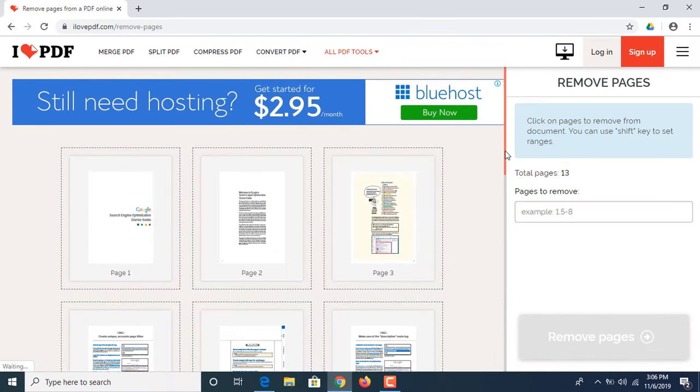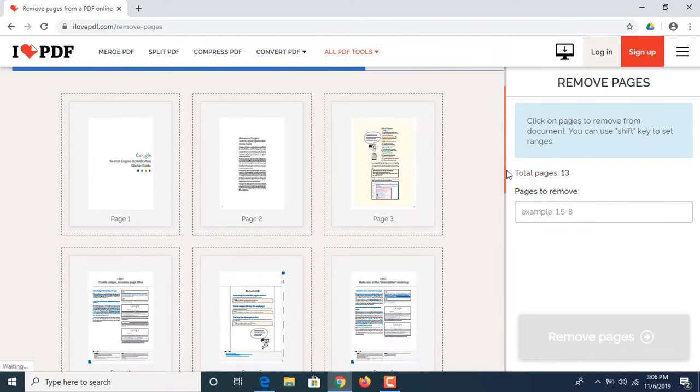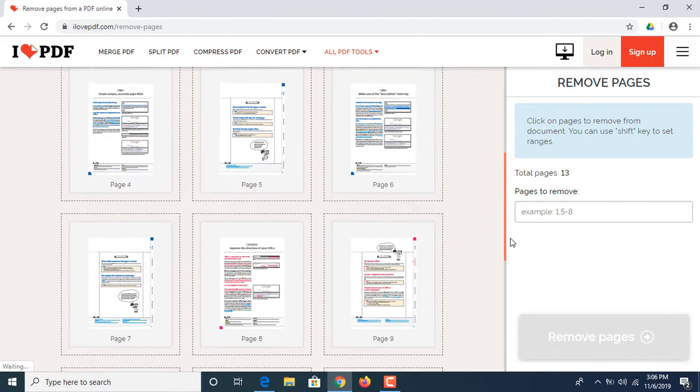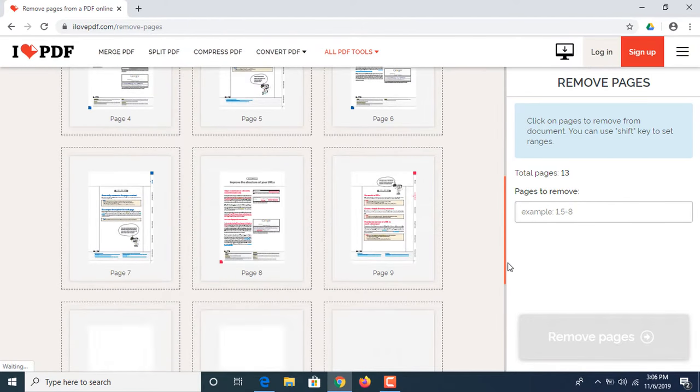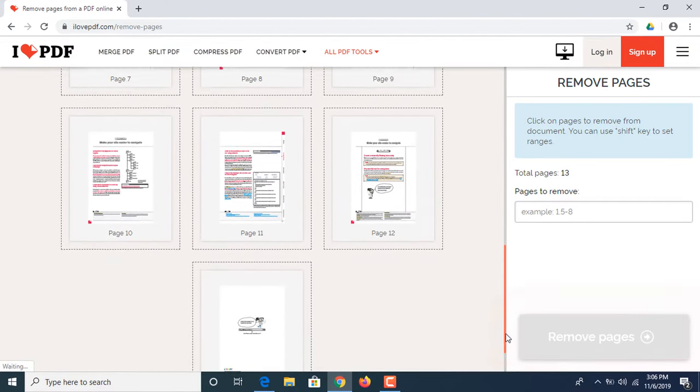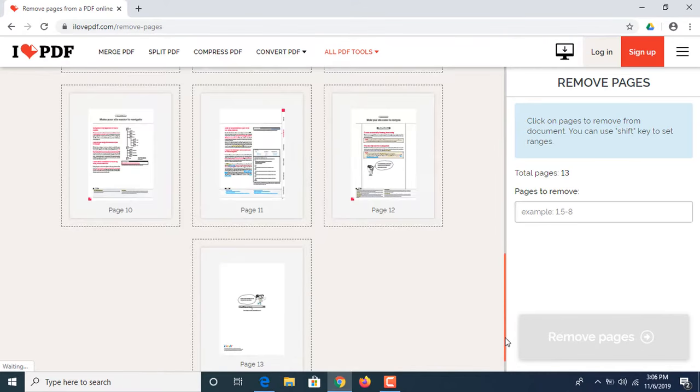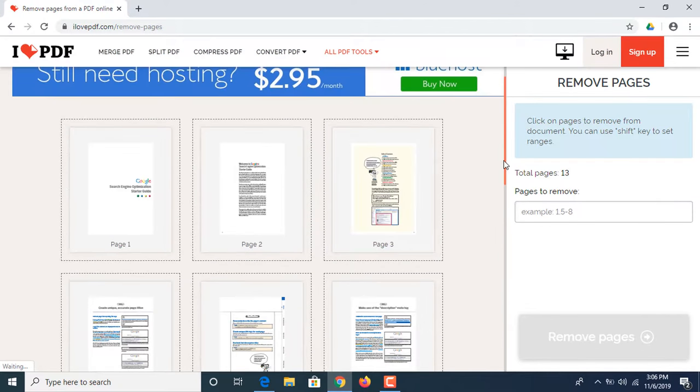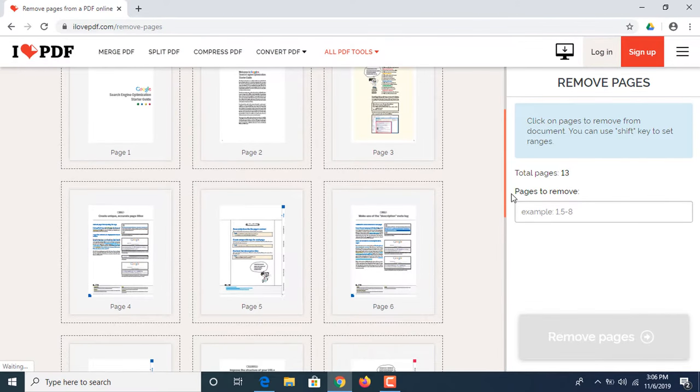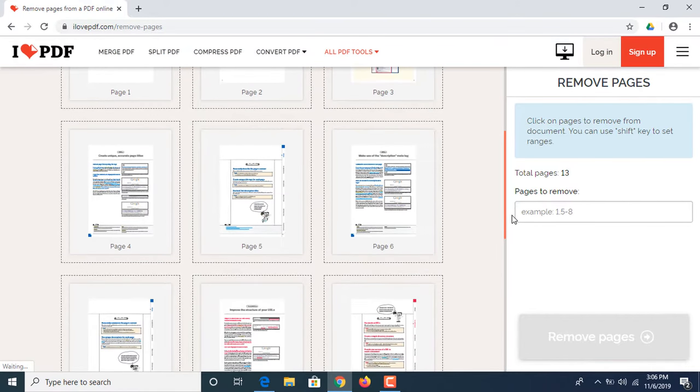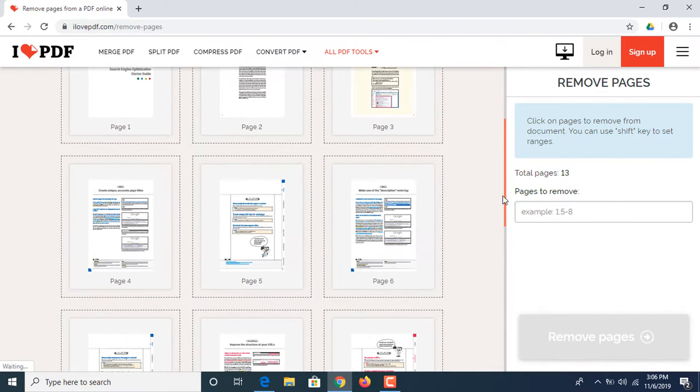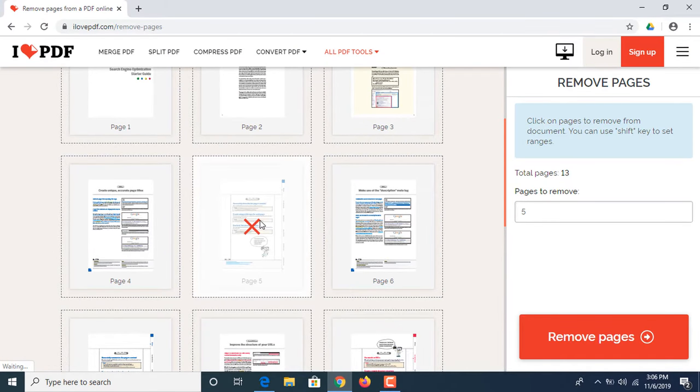Now select the page that you want to delete. Now if you want to delete any single file, you just have to click on this. As you can see, the cross sign.